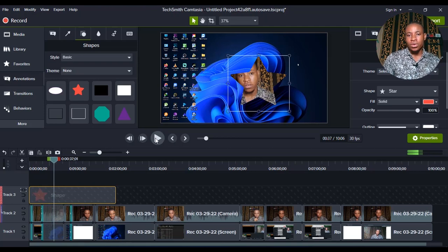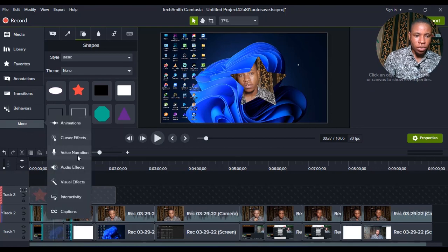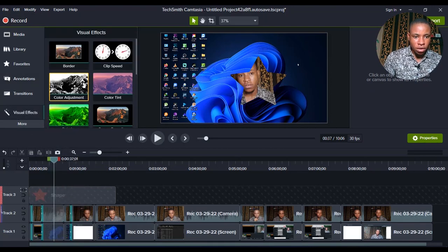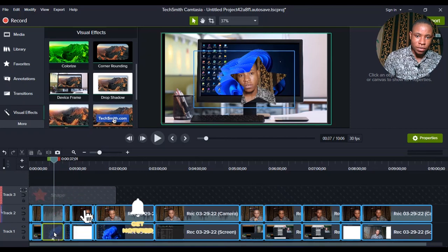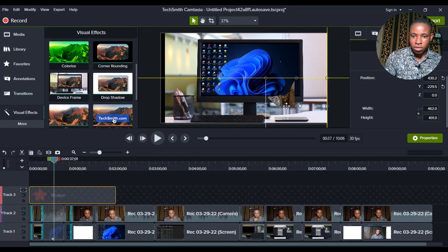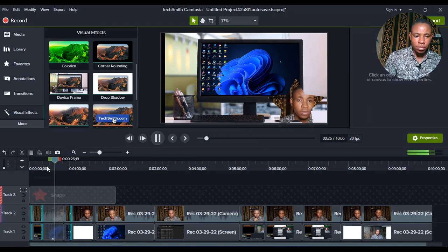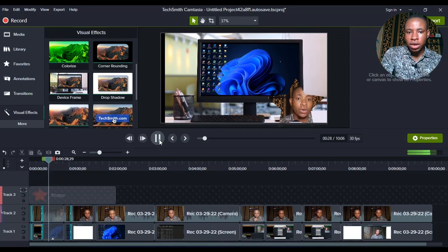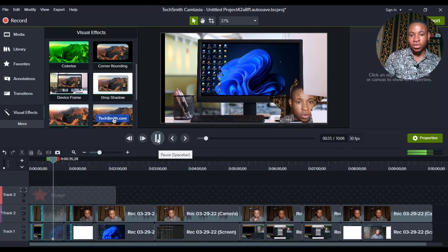If you also want to add your background to a desktop screen — maybe you just want to experiment or give it a good look — go over here, click on More, and go to Visual Effects. You'll see the Device Frame option here. Drag and drop whichever device frame you want to add, and you can see how it looks. I've added my main background to the desktop screen, and I can drag the video anywhere I want. This is what it looks like — me talking with the desktop showing in the background.